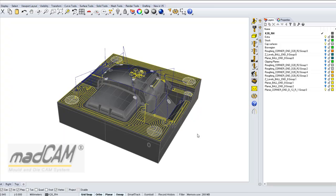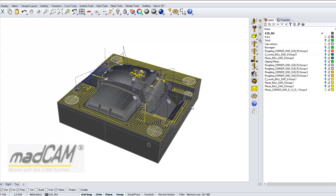Hello, this tutorial will show you how to install your license key. When you first download MADCAM you will have a free 30-day trial, and every time you start MADCAM you will see the welcome page, and from that page you can enter the key.